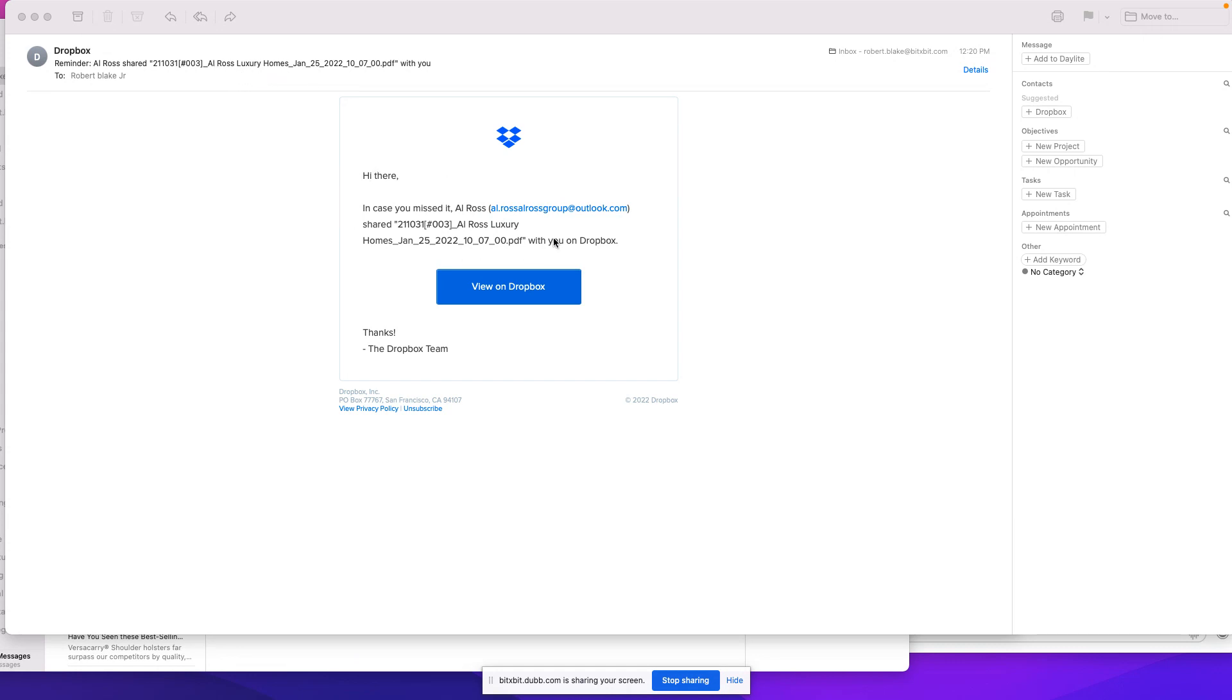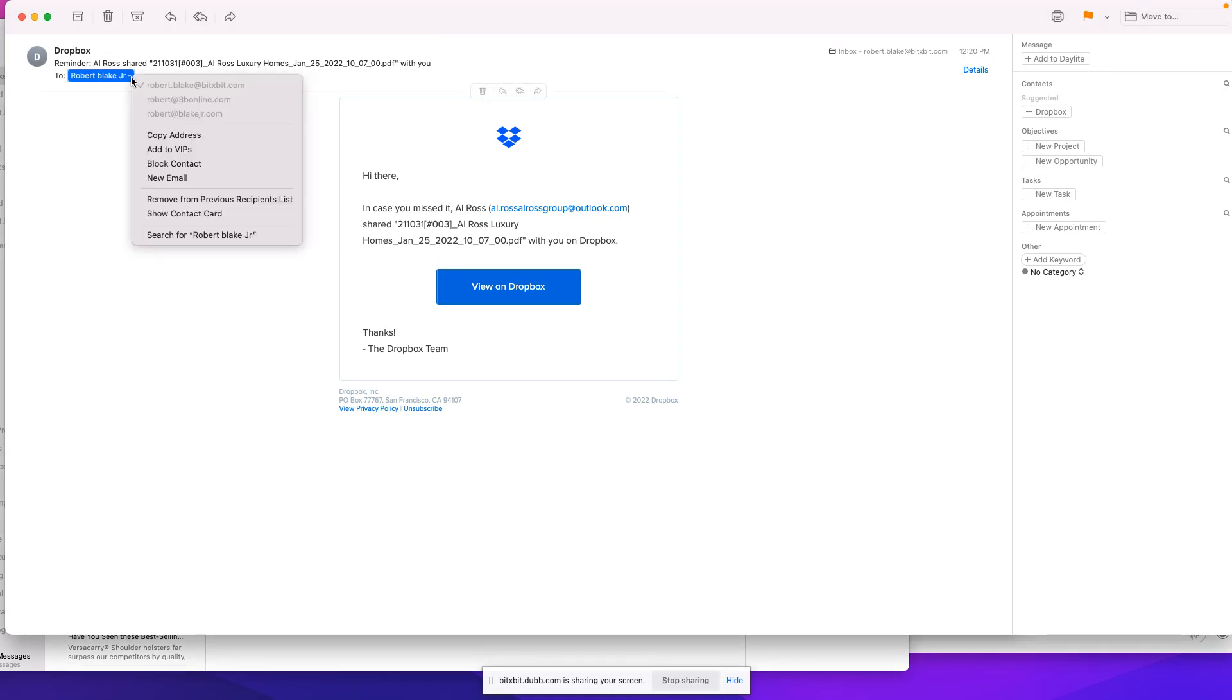it's a random Dropbox link. It came to my address. If you hover over that, you can see that it did, in fact, come to my address.